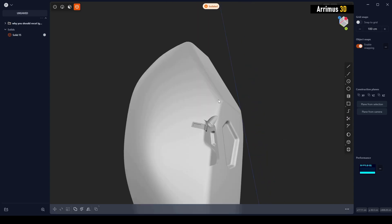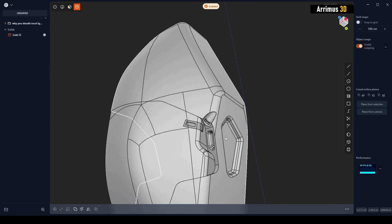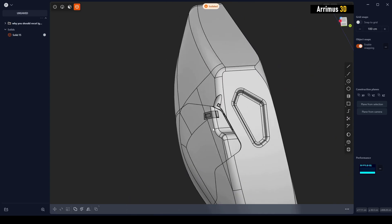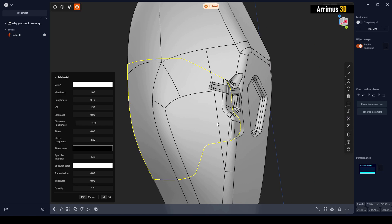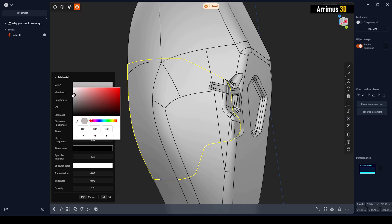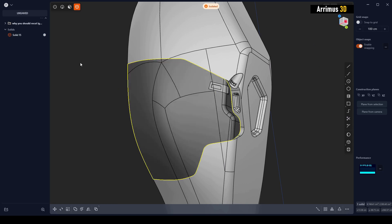Alright guys, so as you can see, after recutting you get all the nice benefits of working with CAD when it comes to the edges right here. Thank you for watching and take care.